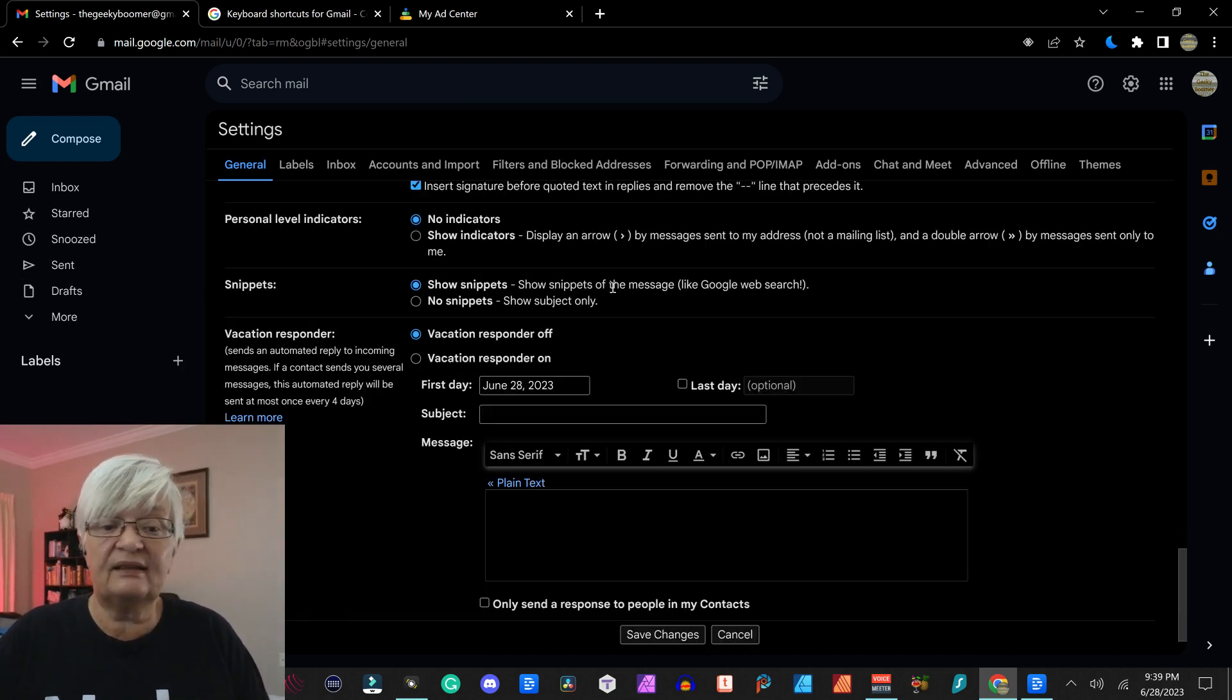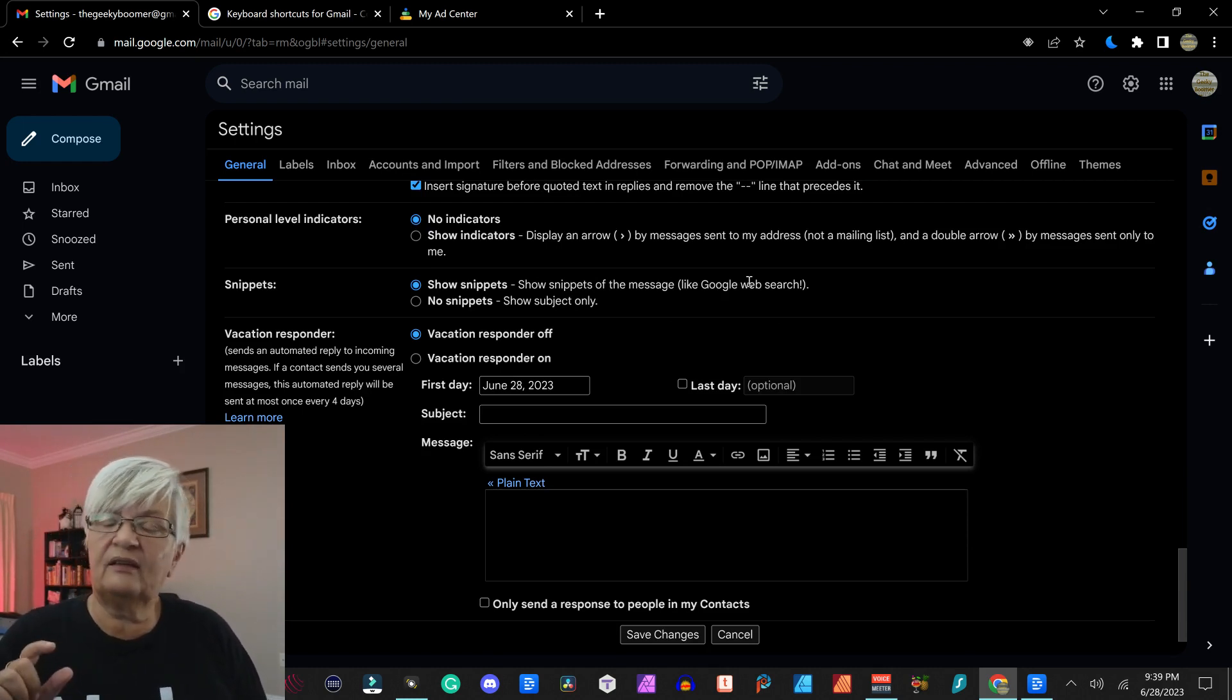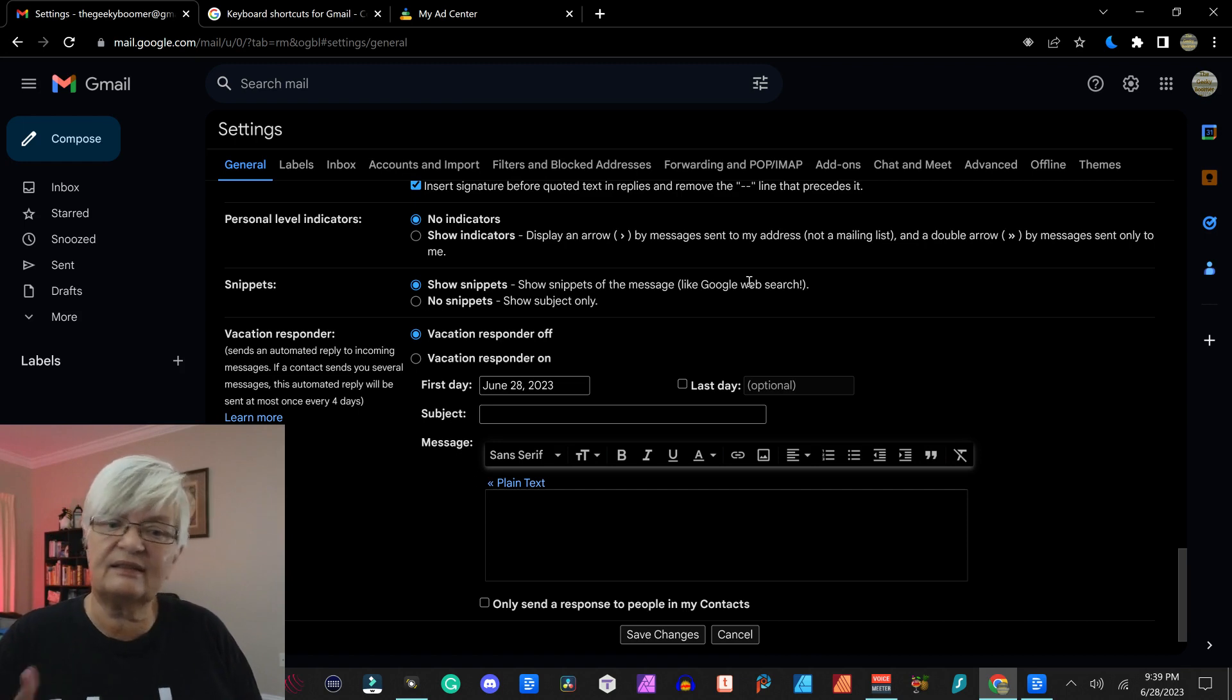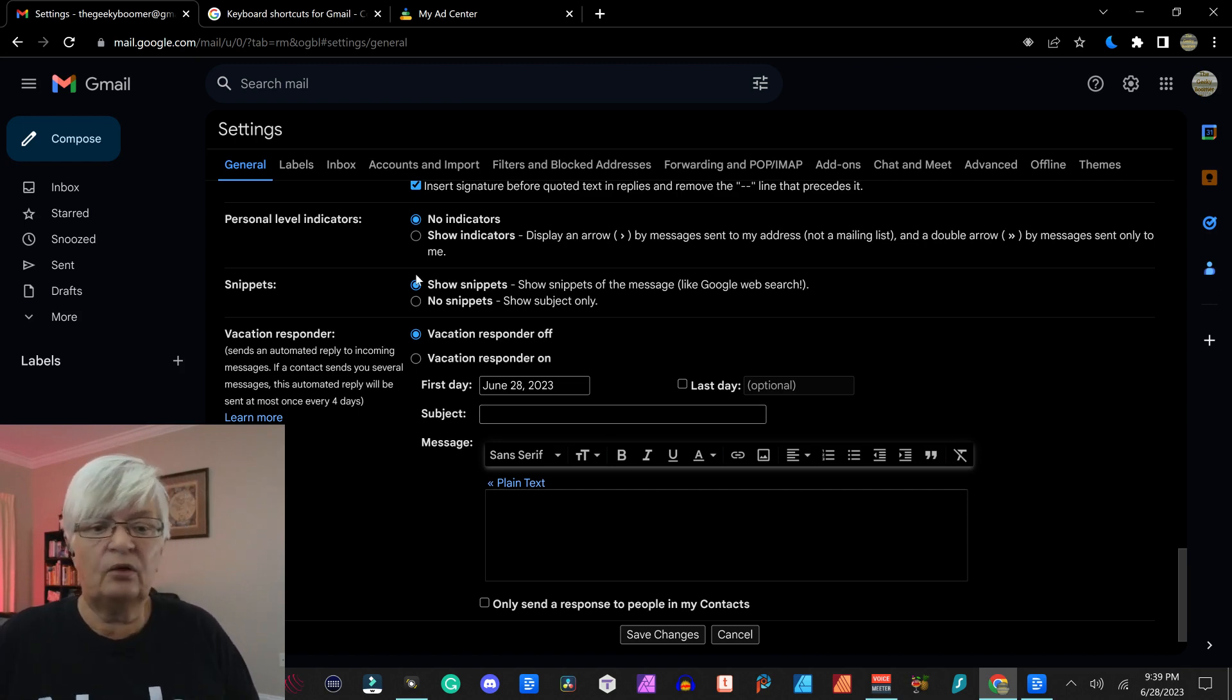Snippets is that it shows a little bit of the email content itself when you look at your email list. No snippets or snippets.